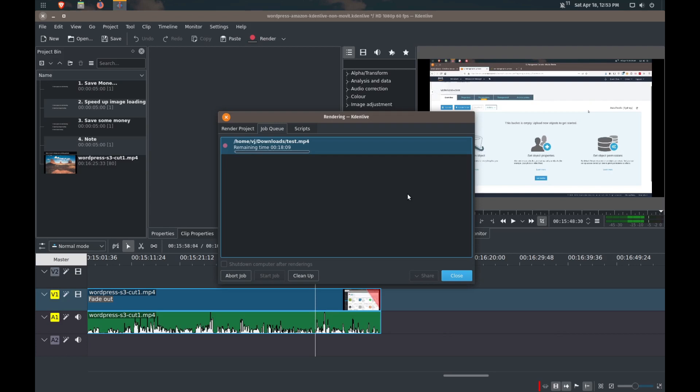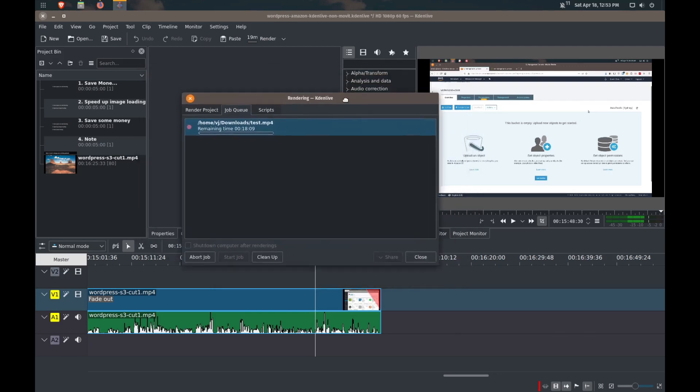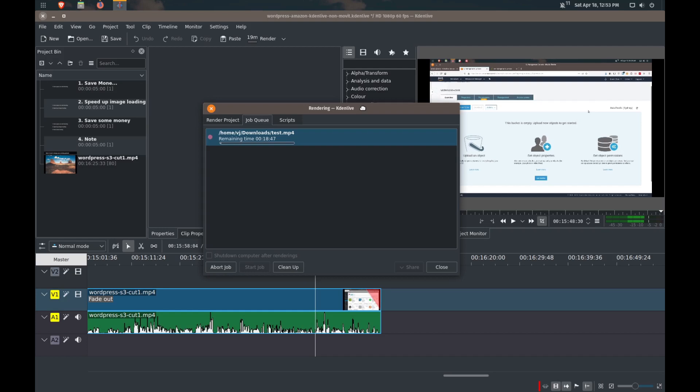So here we are. So it's telling me it needs about 18 minutes to render for a 16 minute video. So that's not too bad, right?